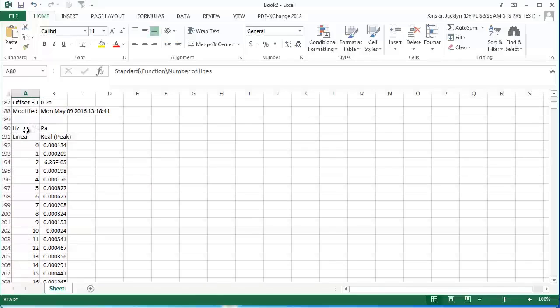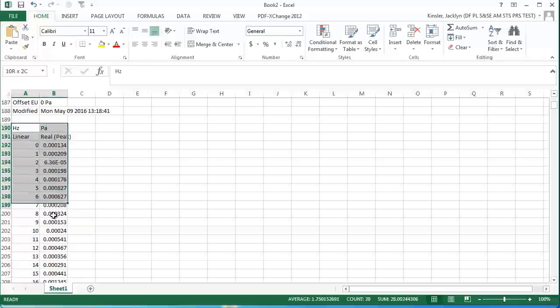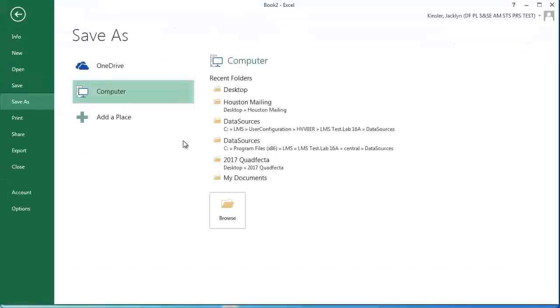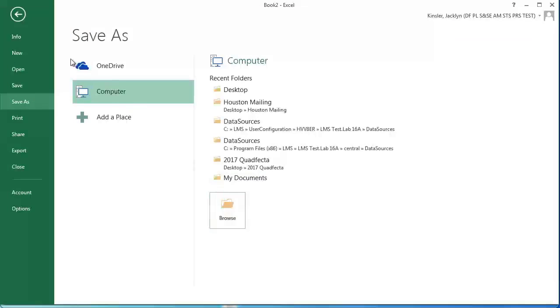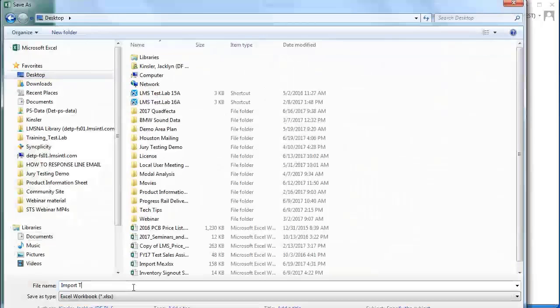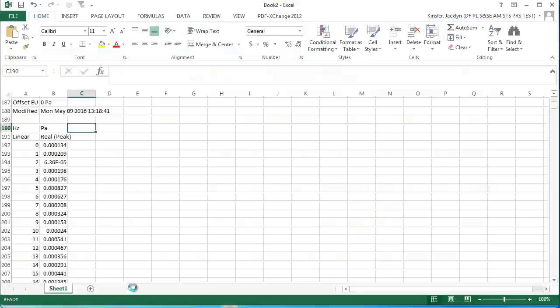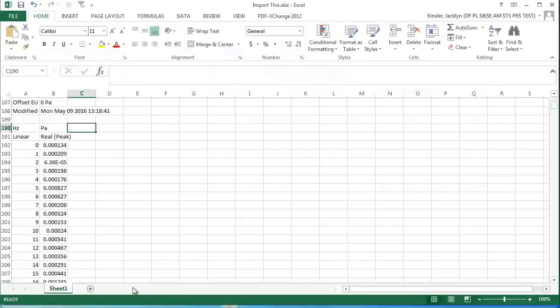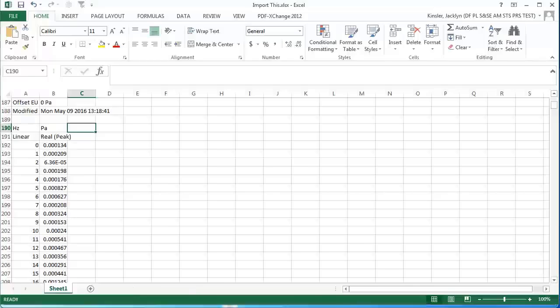Below the header information, we have our actual numerical data. I'll save the Excel file and then go back into LMS TestLab.